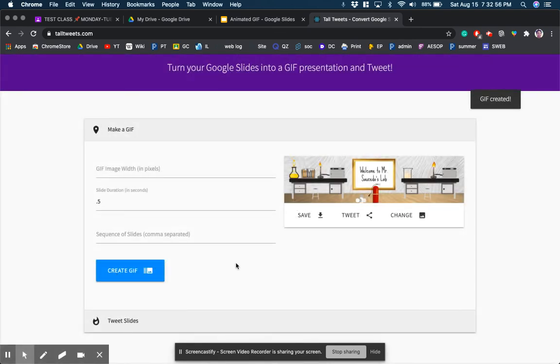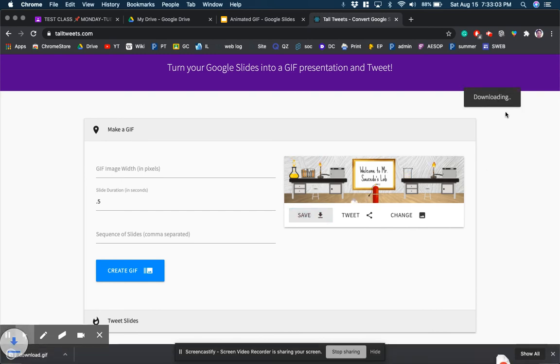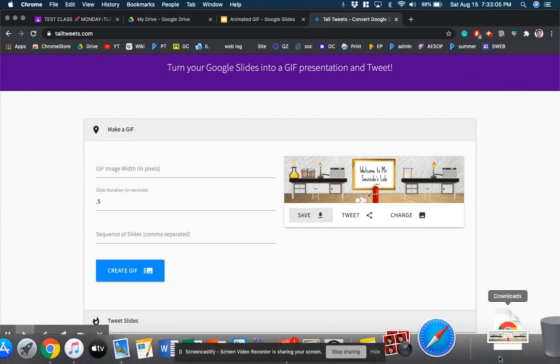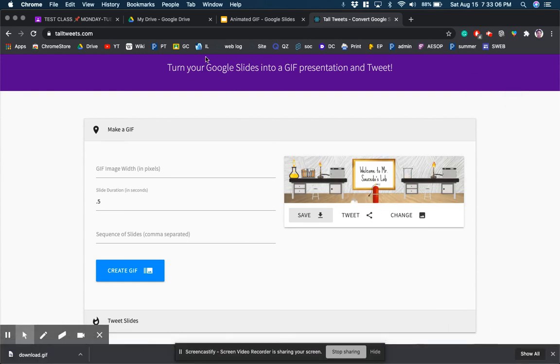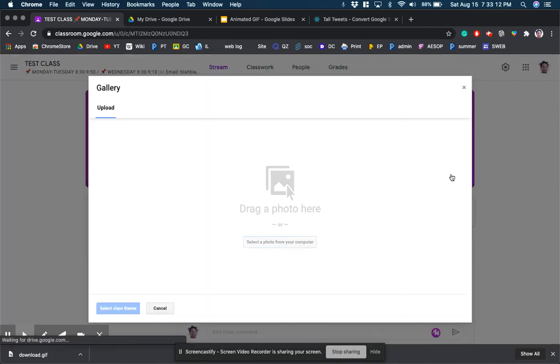GIF created. All I'm going to do is save that and it's going to be downloading somewhere. It looks like it downloaded it to my downloads folder and so all I would need to do is go to now upload a photo.